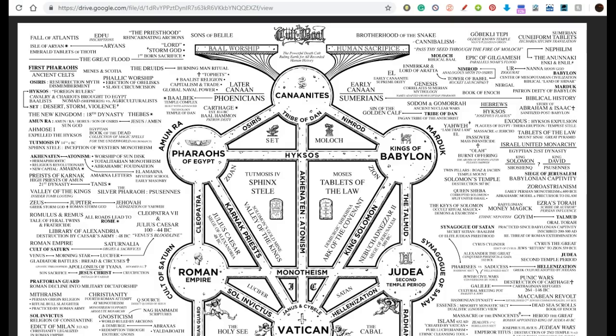Just tracing back the tip of the power structure through time, through the different religions that have been created, the different wars, and the different power grabs from one group to another — trying to find a consistent thread, basically a thread of power.